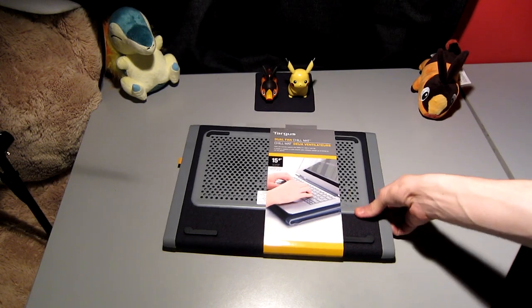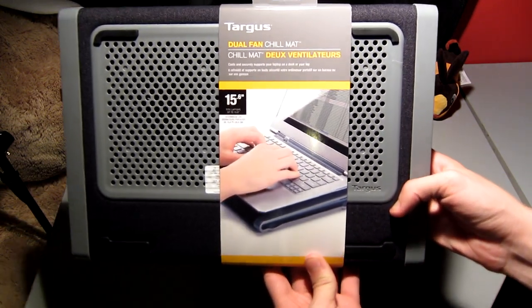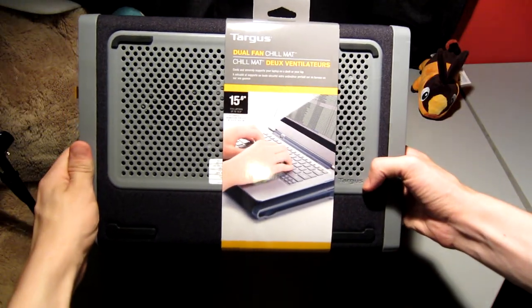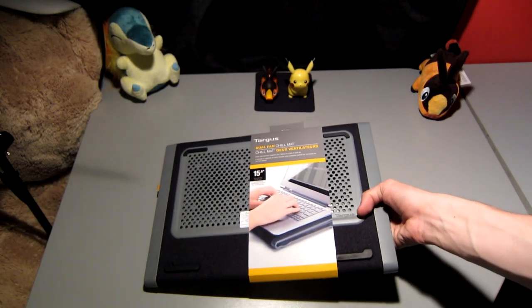Hello guys, it is GenericCPU here today and we're going to be doing an unboxing of the Targus Dual Fan Chill Mat.